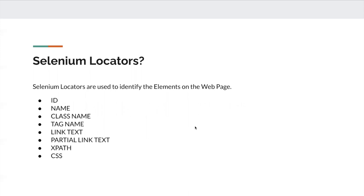Selenium locators are basically used to identify elements on the web page. The locators are: ID, name, class name, tag name, link text, partial link text, XPath, and CSS. Using these locators you can identify web elements. Just like you'd identify a person by their name or employee ID or some attribute, similarly in a web application you use attributes like ID, name, or class name to identify a web element.